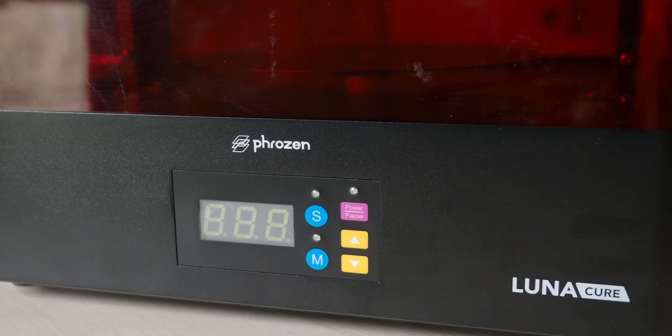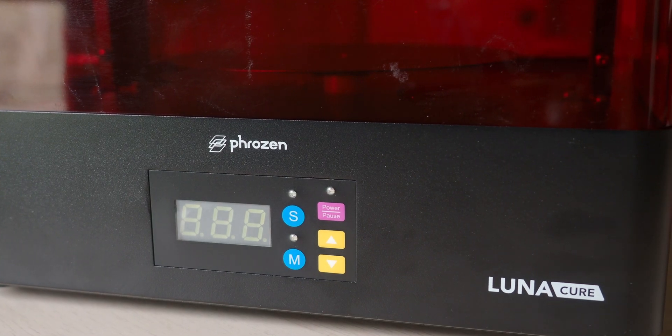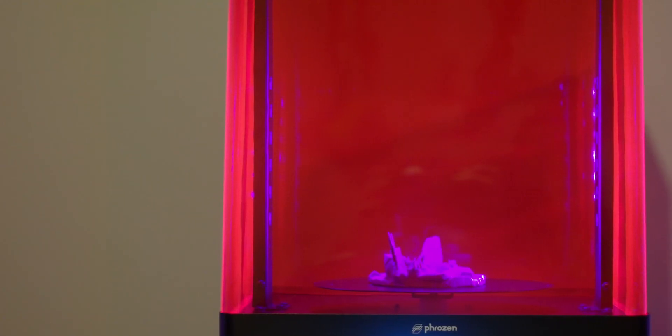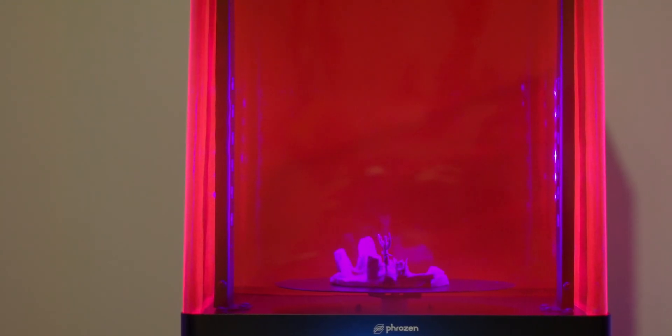It has a 360-degree rotating platform, and its UV LED lights come from three different directions to provide an even cure for all of your prints.